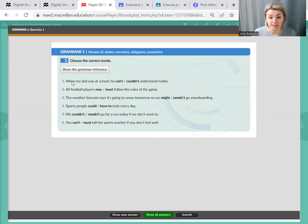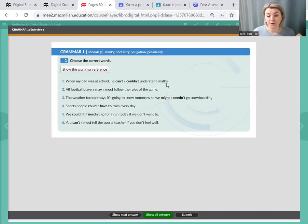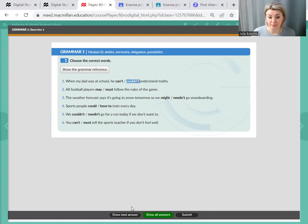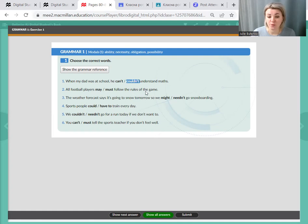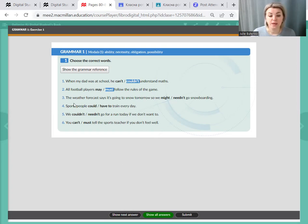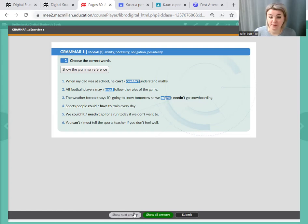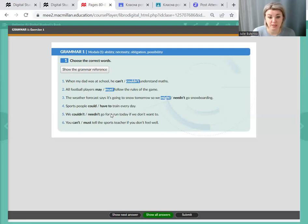Exercise one. Number of the sentence and just the answer. When my dad was at school, he could or couldn't understand math. Couldn't. Past simple. All football players may or must follow the rules of the game. Must. Because these are rules. All players must follow the rules of the game. Number three. The weather forecast says it's going to snow tomorrow, so we might or needn't go snowboarding. Might. Maybe we will, maybe we won't, because they're predicting snow.